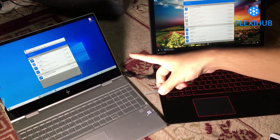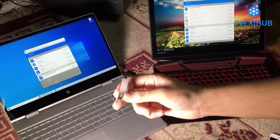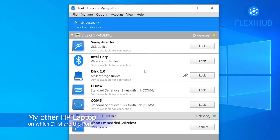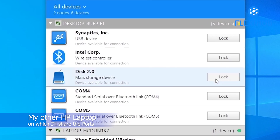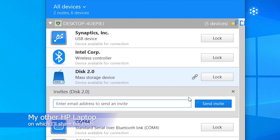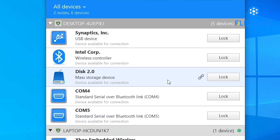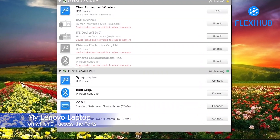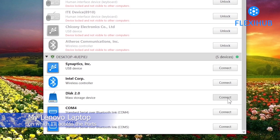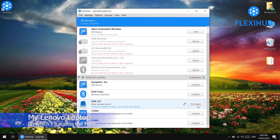There is a USB flash drive and I'm going to connect it to my HP laptop to share it remotely on my Lenovo laptop via FlexiHub. Simply plug it into your computer and it will be listed in FlexiHub. If it is locked, first unlock it. Now right-click and tap the 'Send Invite' button, then simply type the email address of the other person's FlexiHub account you want to share the USB port with. If you're logged into FlexiHub with the same email address on both computers, it will automatically show up on the remote computer.